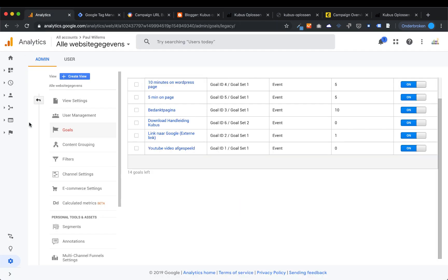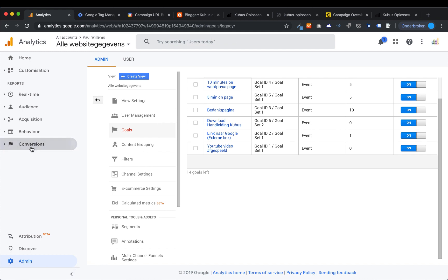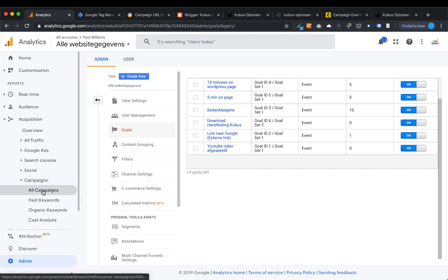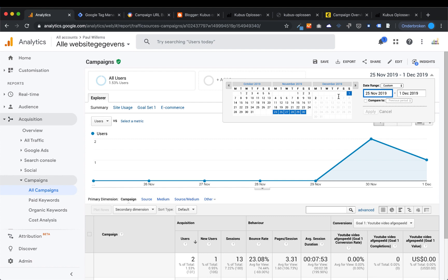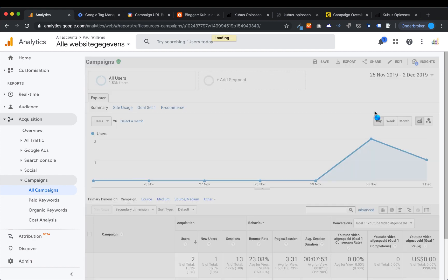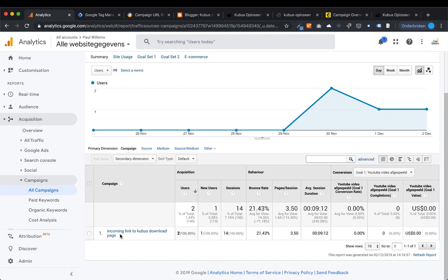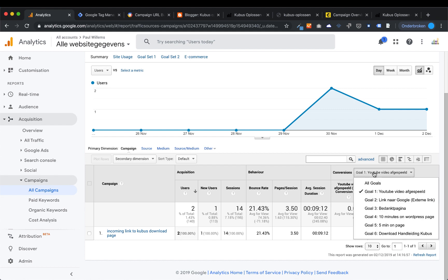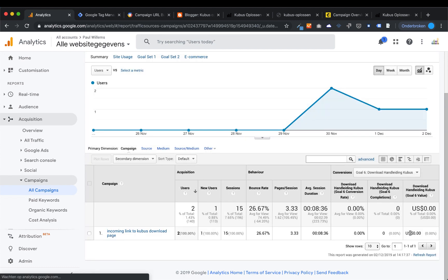I visited the blog — I was in the awareness or consideration phase. When I clicked through to my website, that was definitely the consideration phase. Then visiting my website, I was in the purchase phase for downloading the manual. When you go to Google Analytics now under Acquisitions > Campaigns > All Campaigns, and set the time range and press Apply, you can see the campaign name from the UTM code. Here: two users, one new user, 14 sessions total. When I select the goals at the top and choose goal 6 — 'download Handleiding Cubus' — it currently shows zero because it takes one or two days for Google to process the goals.